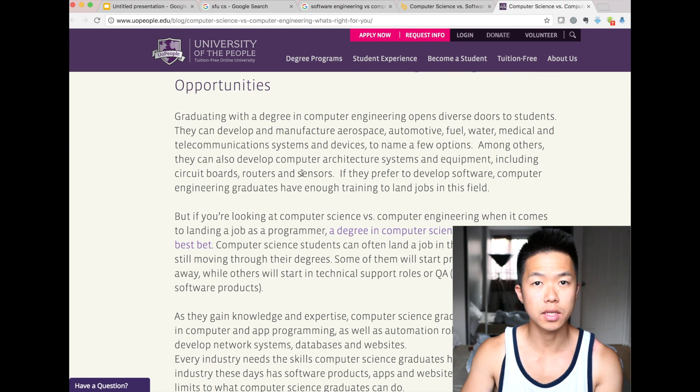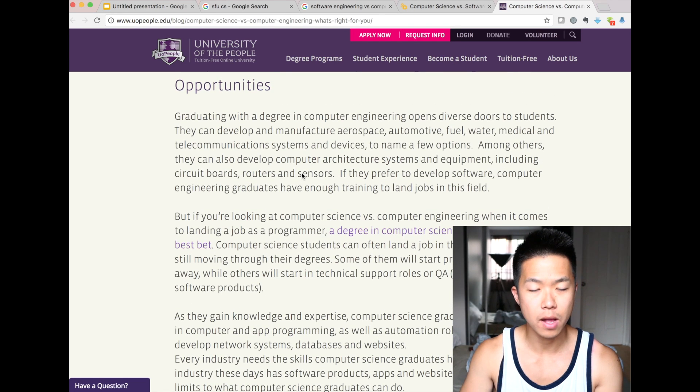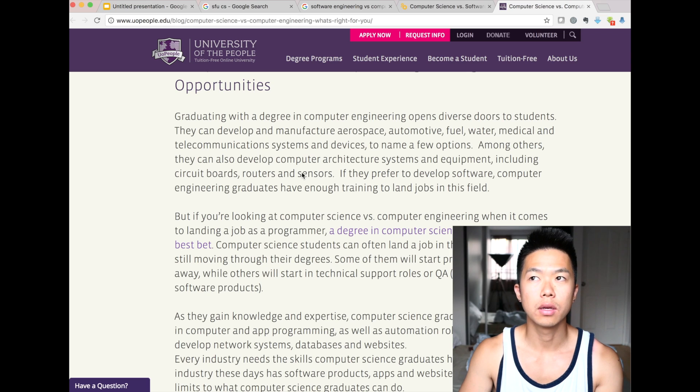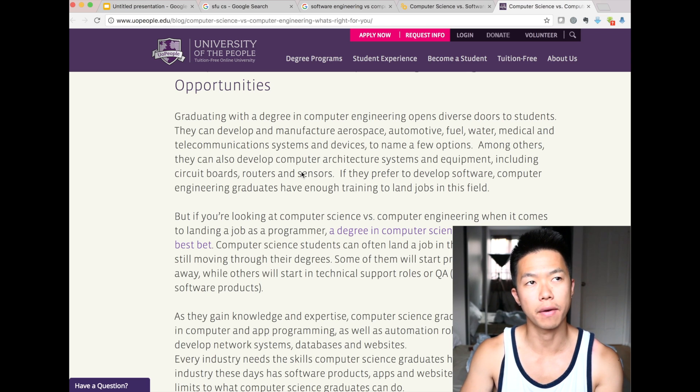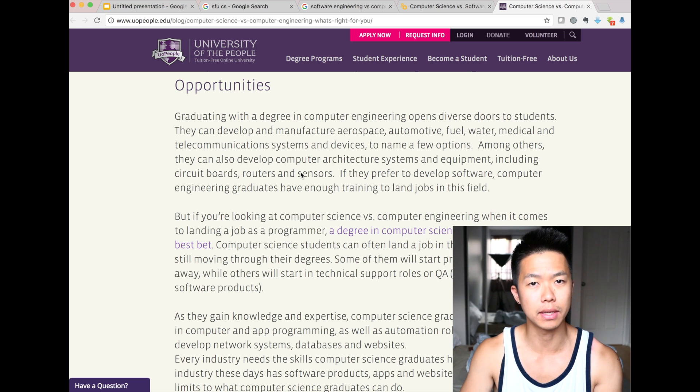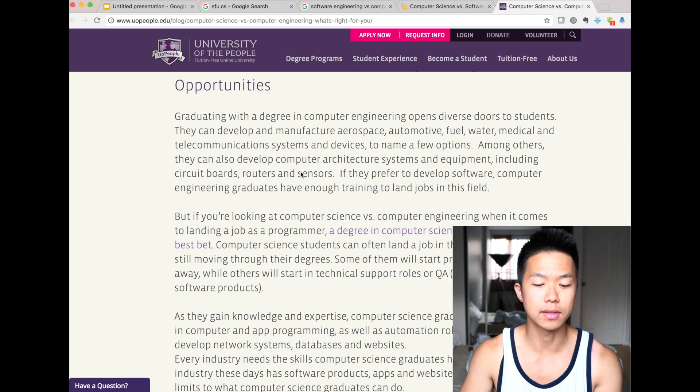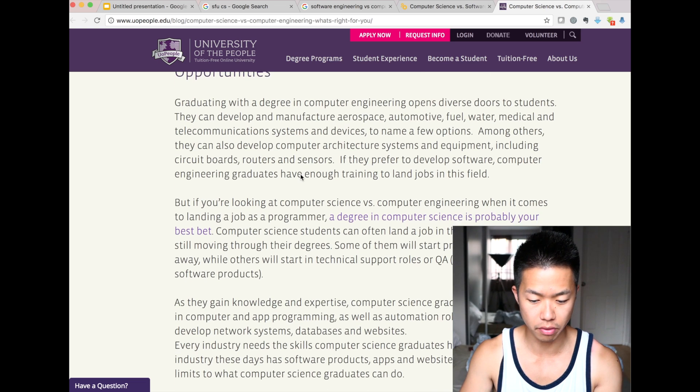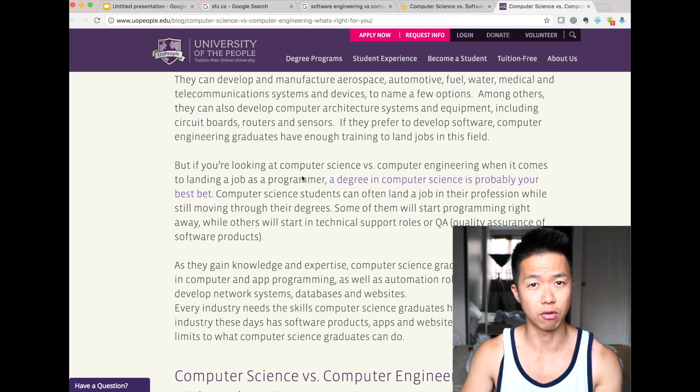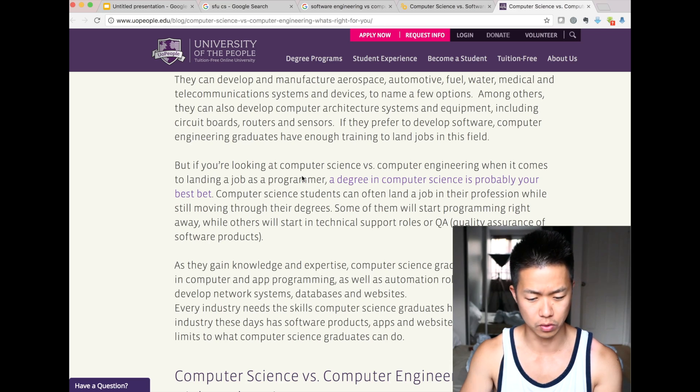I would say, in terms of, you know, employability, computer science has more, you know, give you more job, like, employable skills than computer engineering. That's not true, but software engineering gives you more employability than computer science, because computer science is a lot more theoretical, could include graduate level, master level courses.